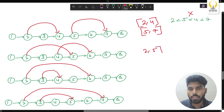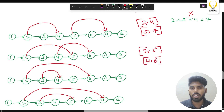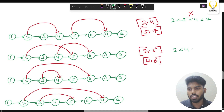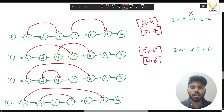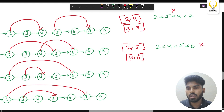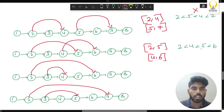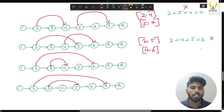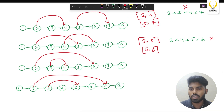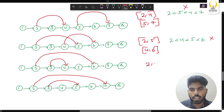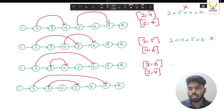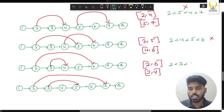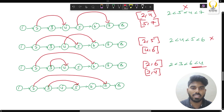Now for the second pair — 2 to 5 and 4 to 6: is 2 less than 4? Yes. Is 4 less than 5? Yes. Is 5 less than 6? Yes. Here it follows the condition, which means it violates what he mentioned. For 2 to 6 and 3 to 4: is 2 less than 3? Yes. Is 3 less than 6? Yes. But is 6 less than 4? No — so it doesn't follow, which is what we want.